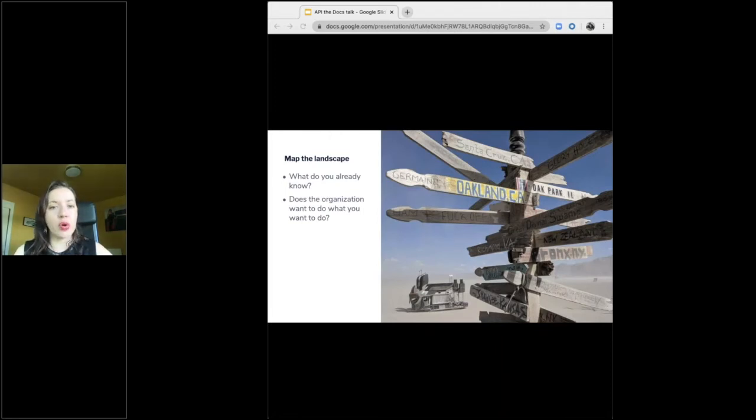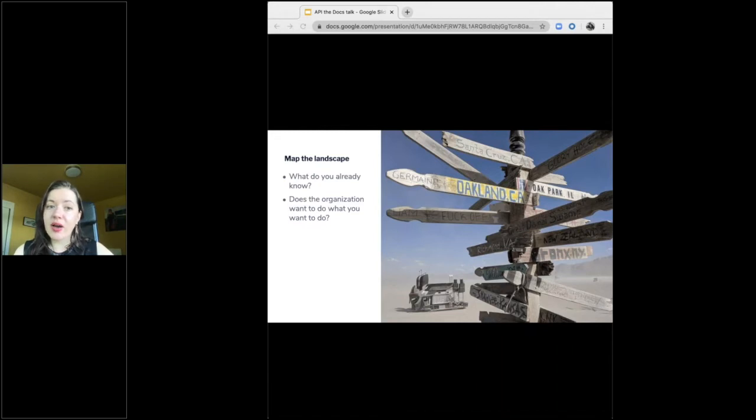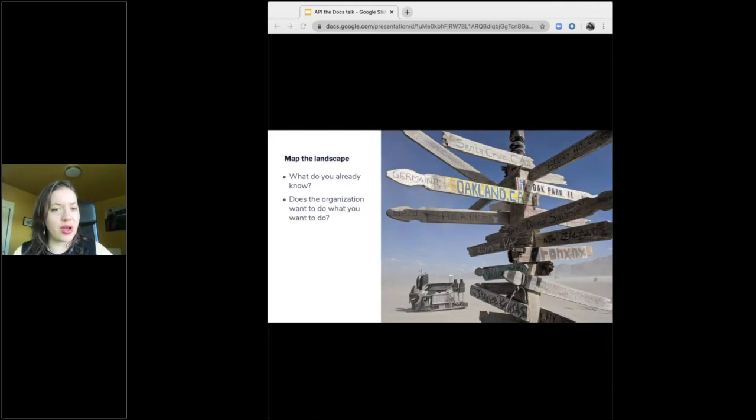So do you have organizational support for the changes you want to make? If not, how can you get it? Who do you need to argue with, befriend, influence, or cajole? Are you positioned to make the changes that you want to make inside your org?